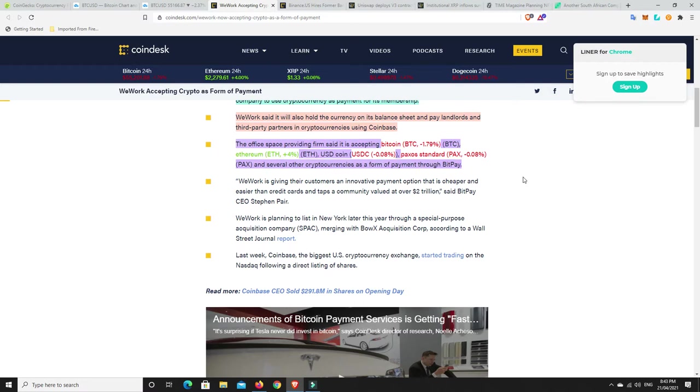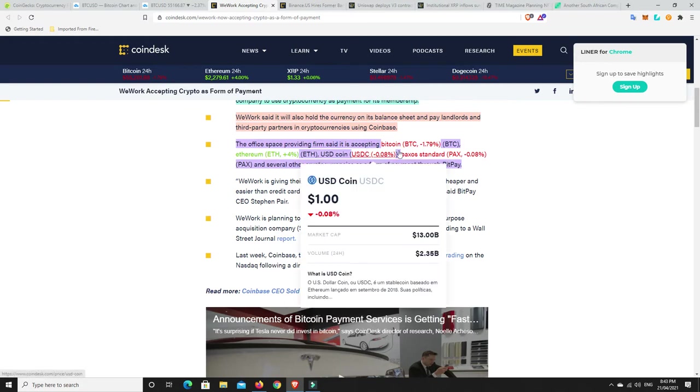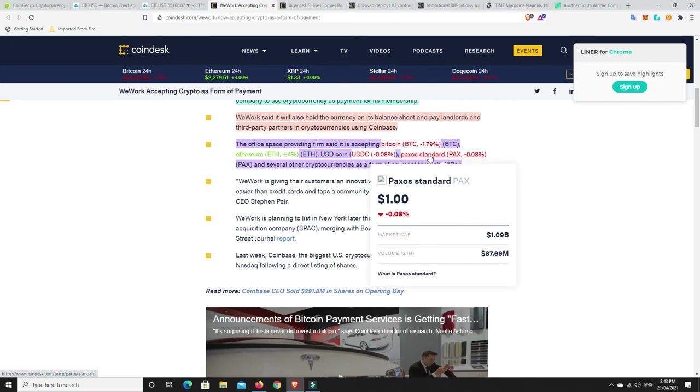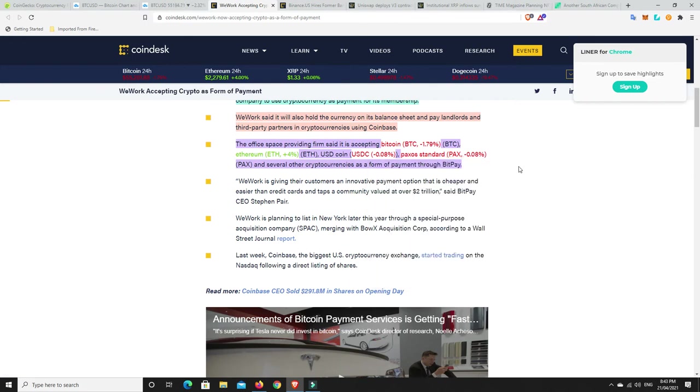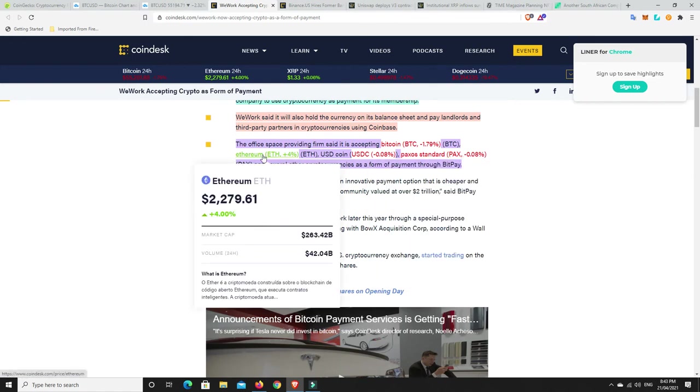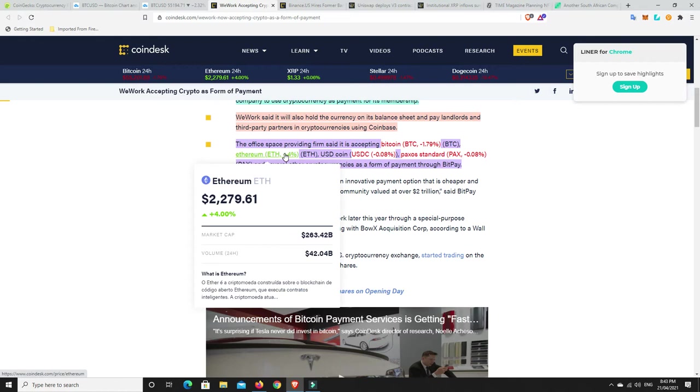So I can definitely understand why big companies would want to accept cryptocurrency as payment. I'm not so sure about paying people in cryptocurrencies. USDC, Paxos Standard. I said, yeah, absolutely, I can understand that. But, geez, I wouldn't, you know, well, not I wouldn't, I guess. I would definitely spend my Ethereum and Bitcoin dependent on the price.